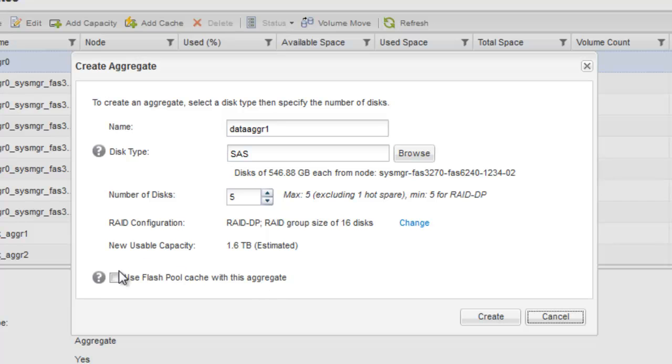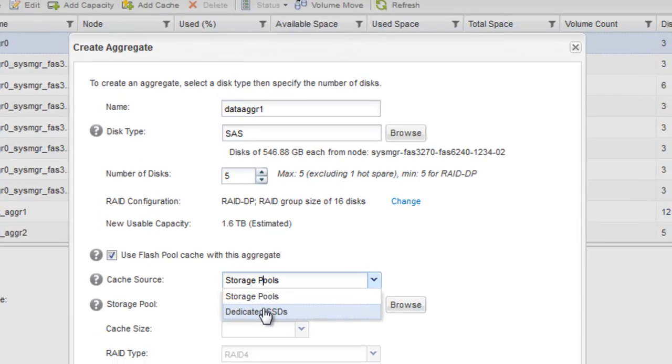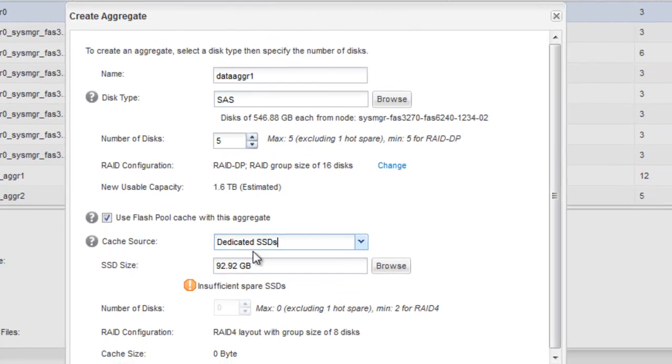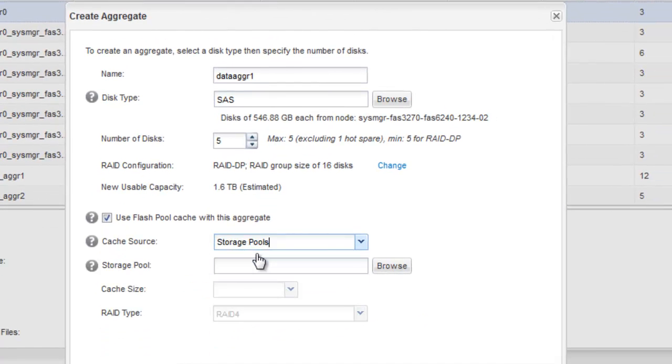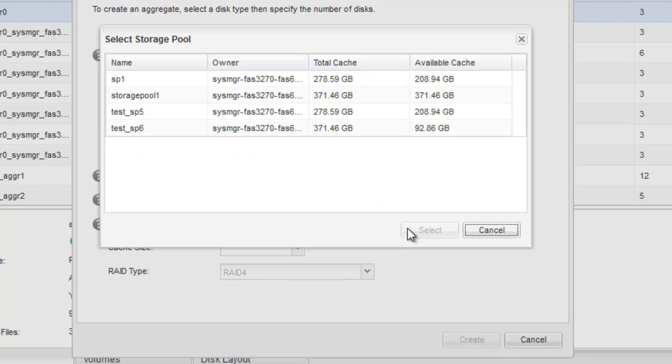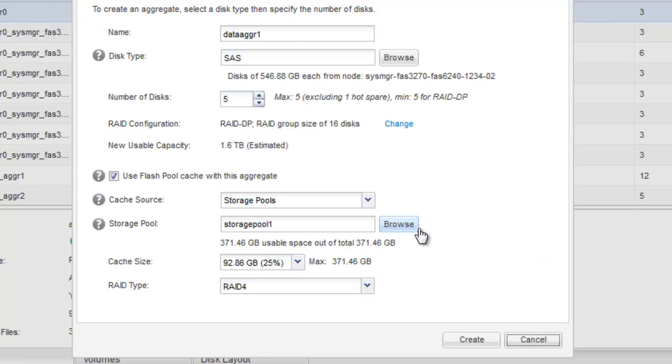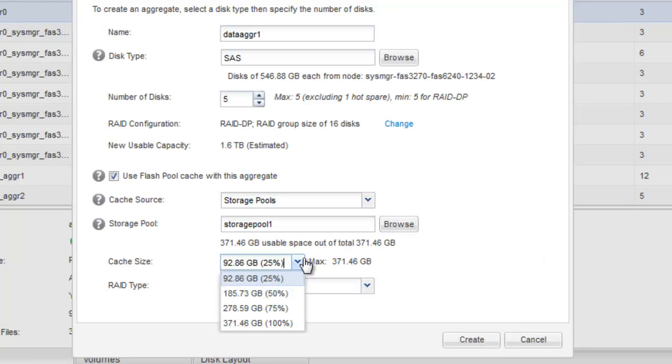As we are creating a flash pool aggregate, click Use Flash Pool Cache with this aggregate. Select Storage Pools as the cache source. Select the storage pool from which cache can be obtained and specify the cache size.